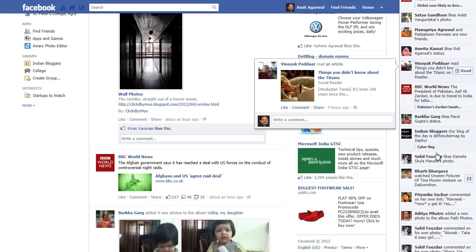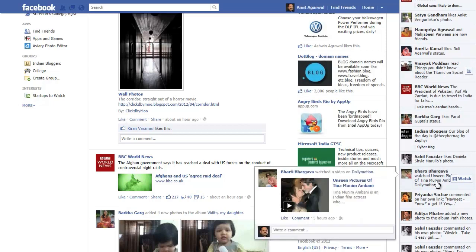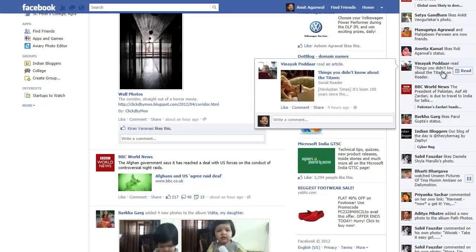Vinayak has been following a story on the Titanic on Hindustan Times — a site that has been enabled for social reading. Another friend just watched a video on Daily Motion. Let's go back to the Titanic story and click the title — I want to read that story myself.